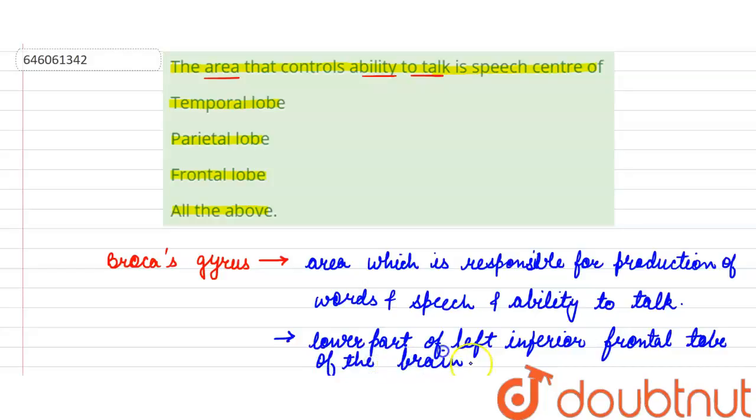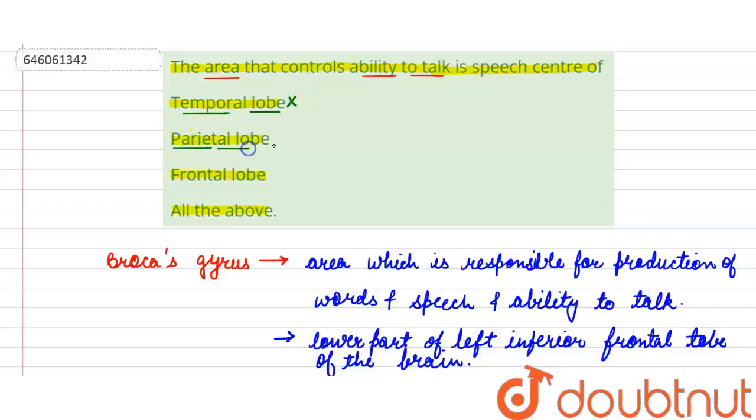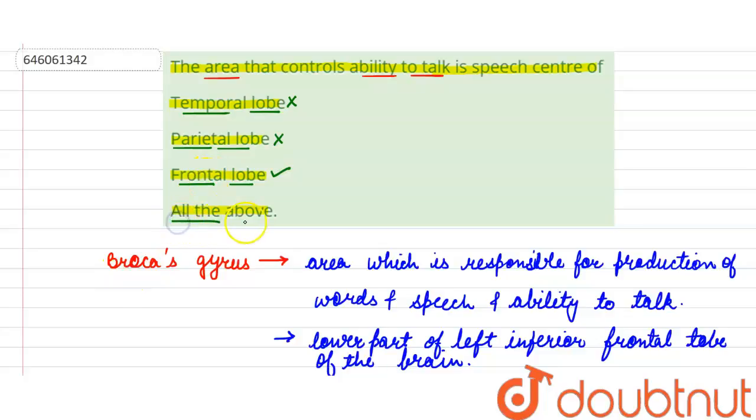So if we discuss the options: first option says that it is present in the temporal lobe of the brain, which is incorrect. Second option is parietal lobe, which is also incorrect. Third option is frontal lobe, which is correct with respect to Broca's gyrus. And the last option is all of the above, which is also wrong.